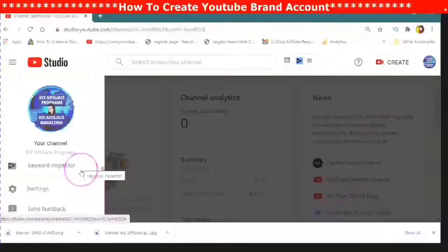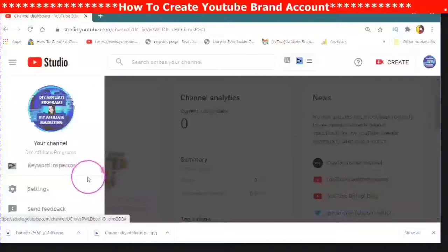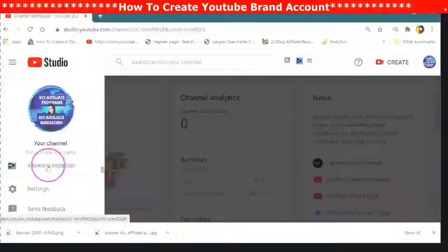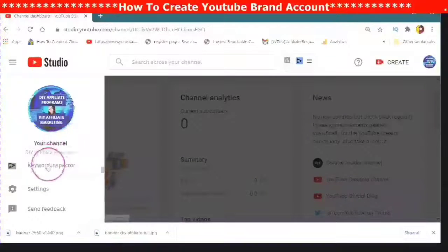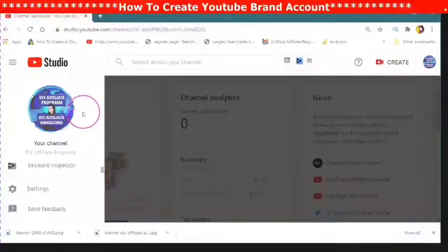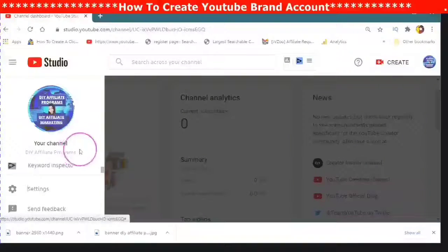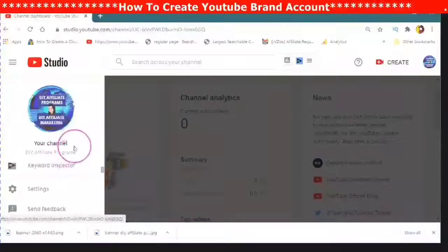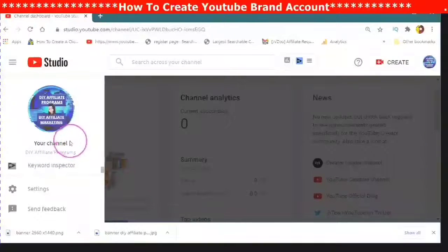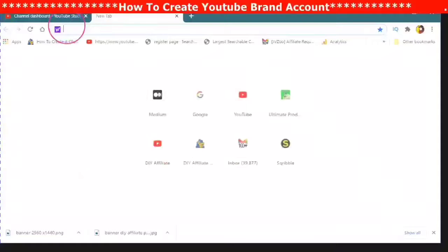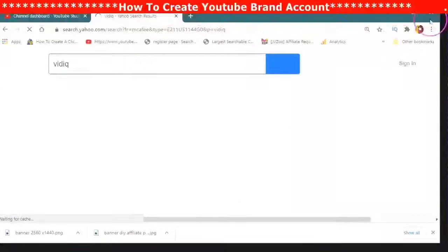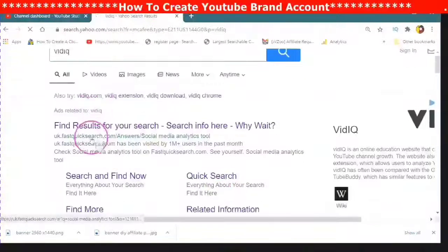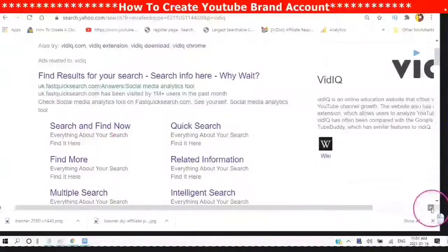And when you have a vidIQ account, you will get a keyword inspector. When you are just creating a new YouTube channel and you want to be able to have all of the opportunities available to you and use all of the free online tools available, you can find the link in the description for your own vidIQ.